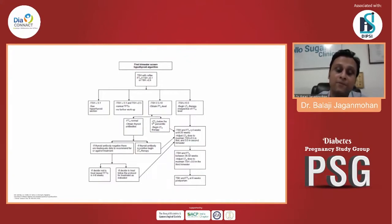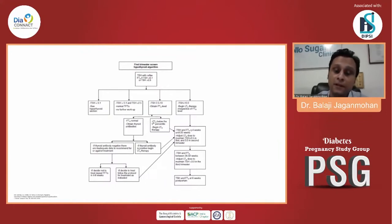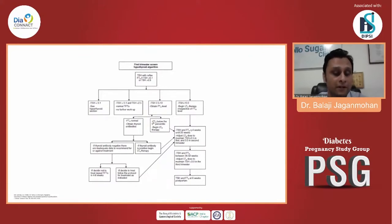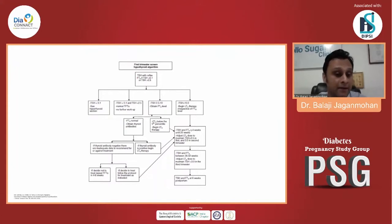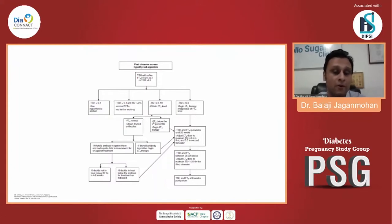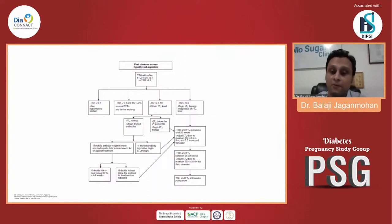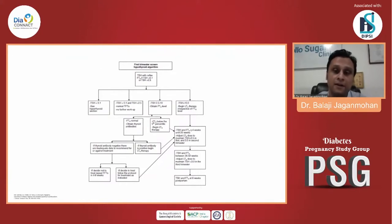In the second trimester, check TSH at least once to keep it below 3. If the free T4 level is normal and TSH is between 2.5 to 10, we'll have to obtain thyroid antibodies. If antibodies are negative, treatment is a little controversial and not ideally recommended. But if positive, you start with levothyroxine therapy, monitor the TSH, and follow the same protocol.